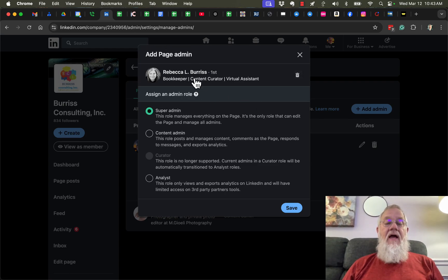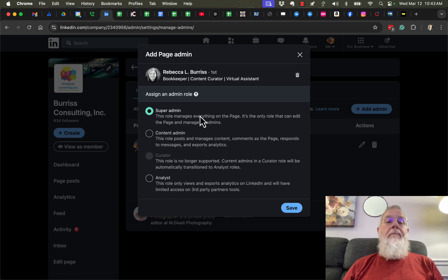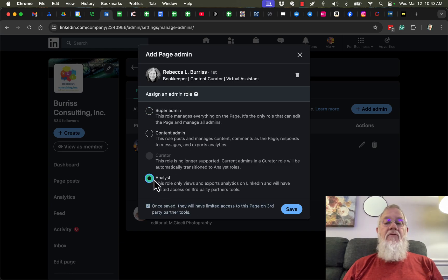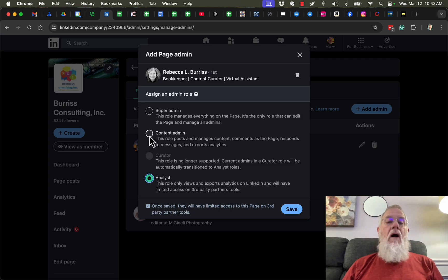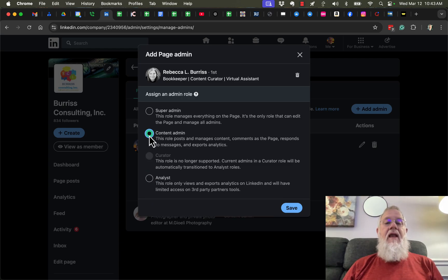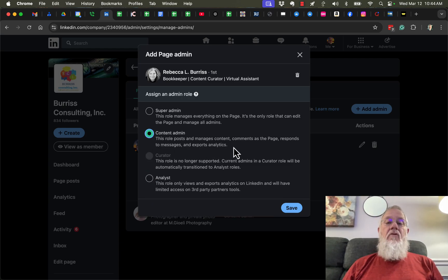I can make her an Analyst, which means she can only look at analytics. I can make her a Content Admin, which gives her the ability to manage content, including comments and respond to messages.